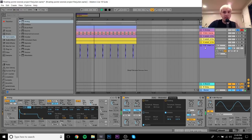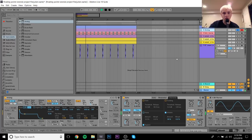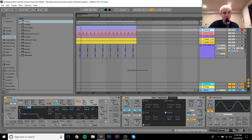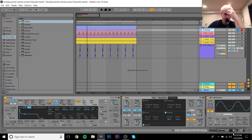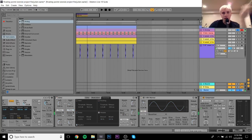I wanted to make this a square wave to differentiate it from the lead, since the lead is very saw-heavy. I wanted this to be a beefy, square, subby kind of bass — so I made it exactly that. Without the processing you can hear it's just a simple square wave.